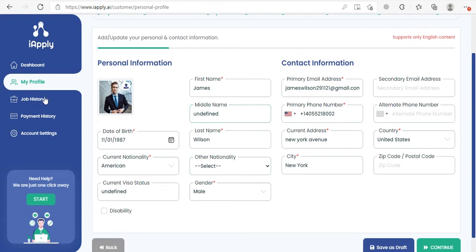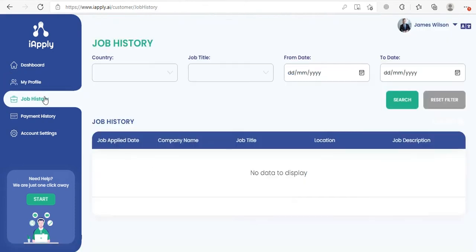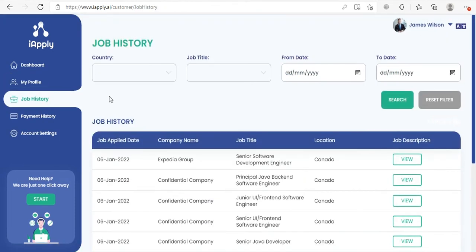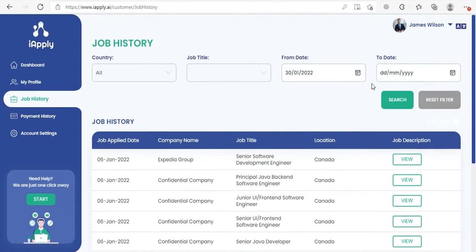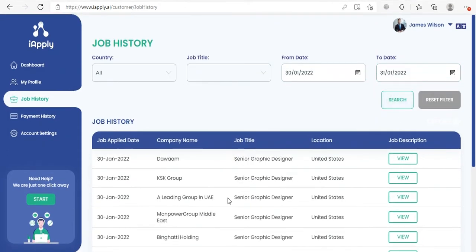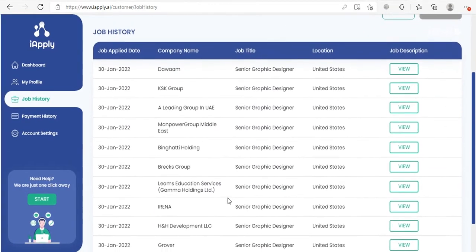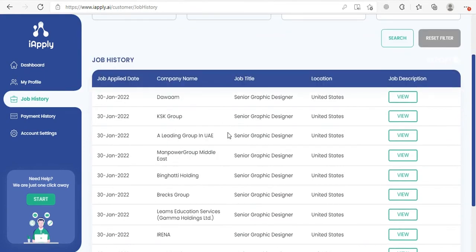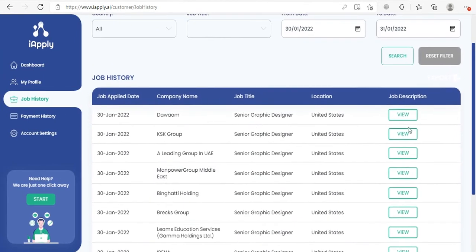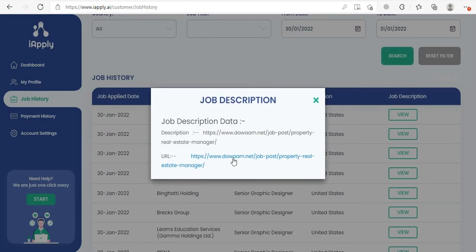You can check your complete applied job history and search for specific job data using the top search filters. You can select the from and to date and click on the search button, and it will show you all of the jobs that were applied in those specific dates. You can also click on the view button to see the job description and the URL where the job was applied.